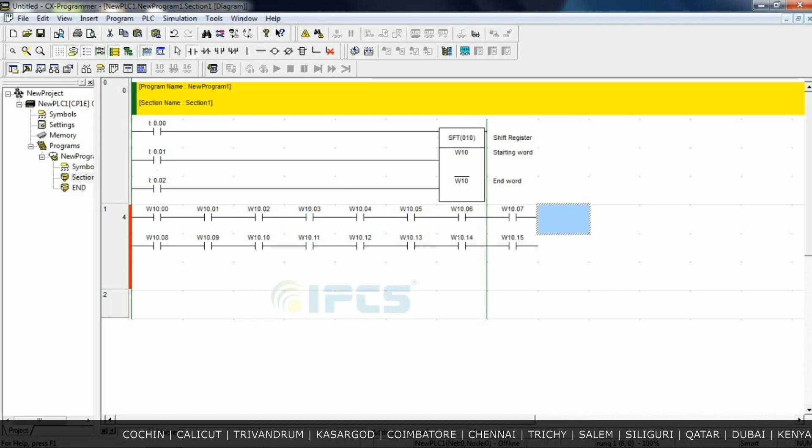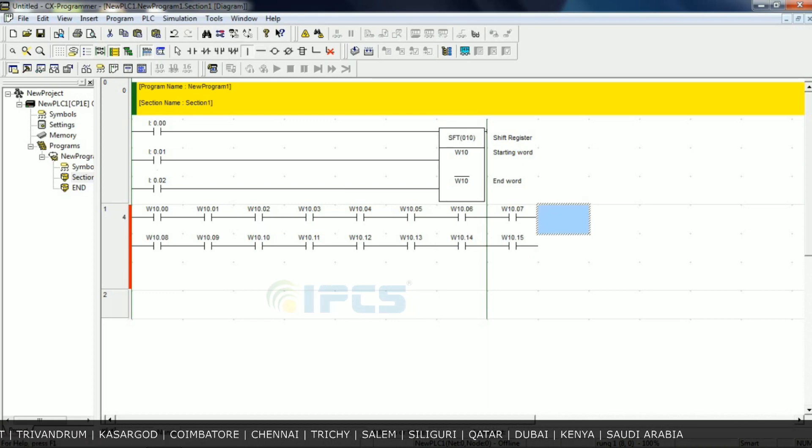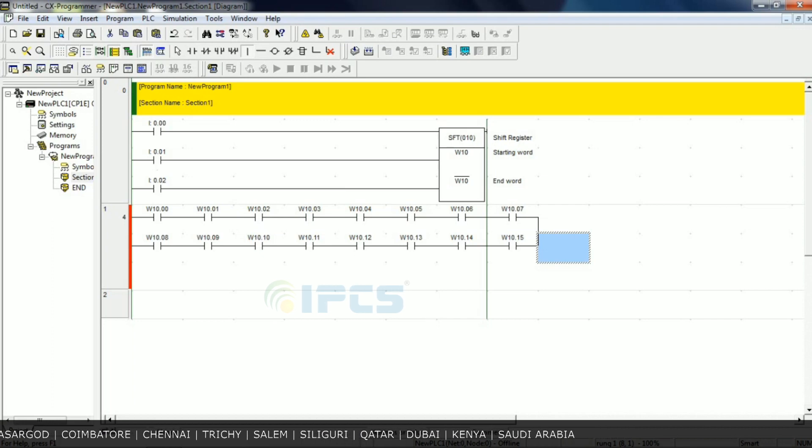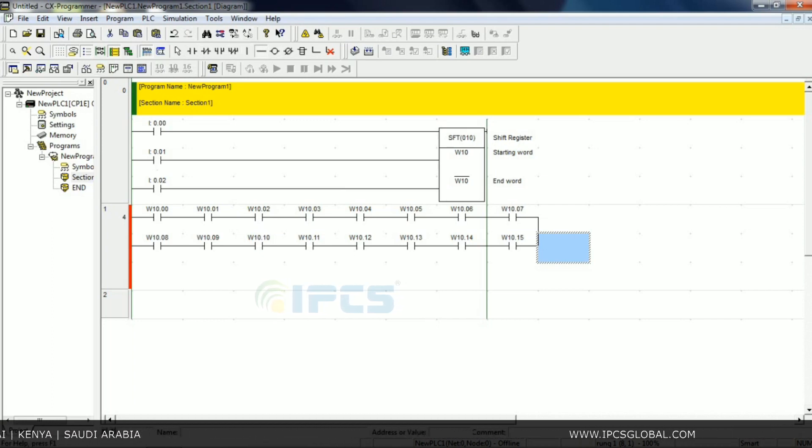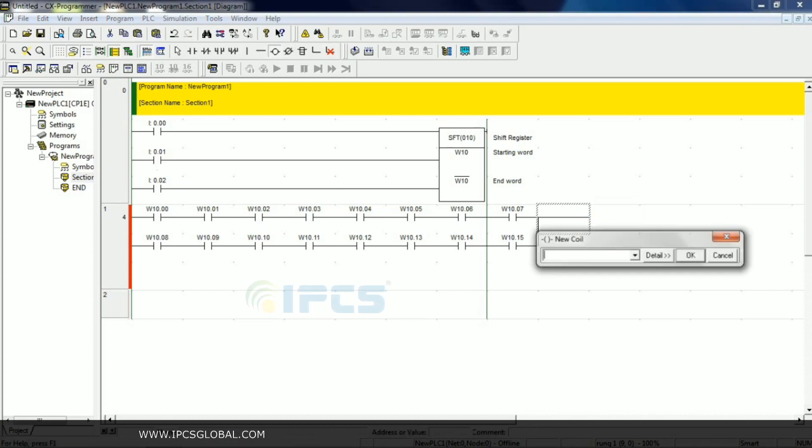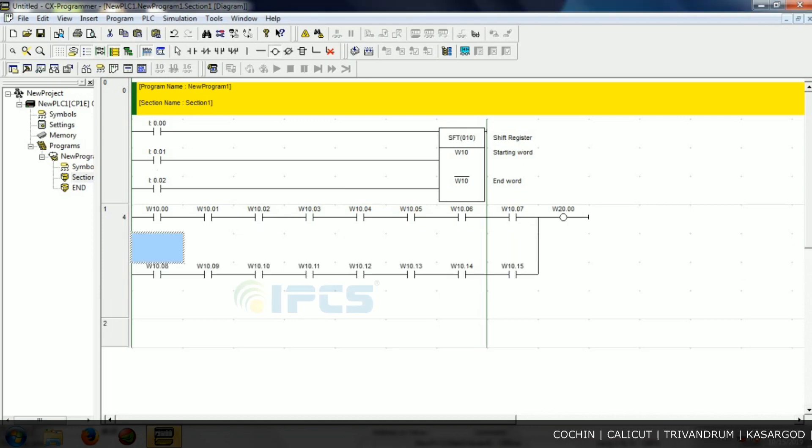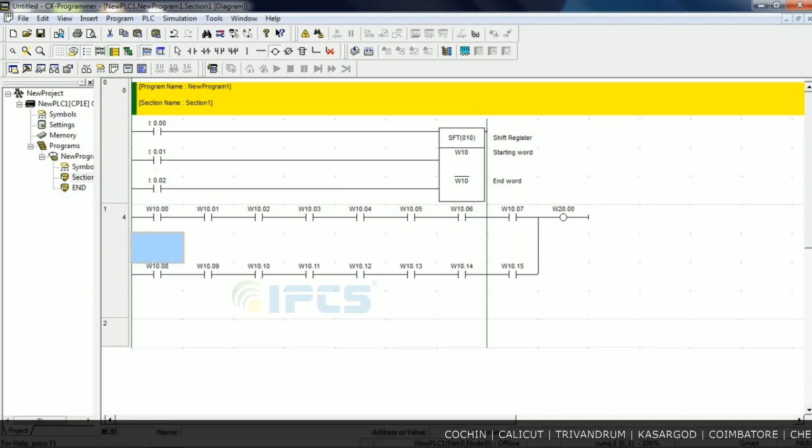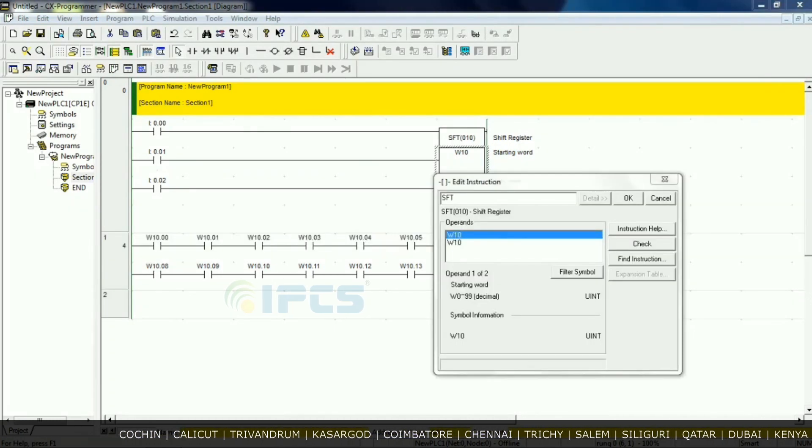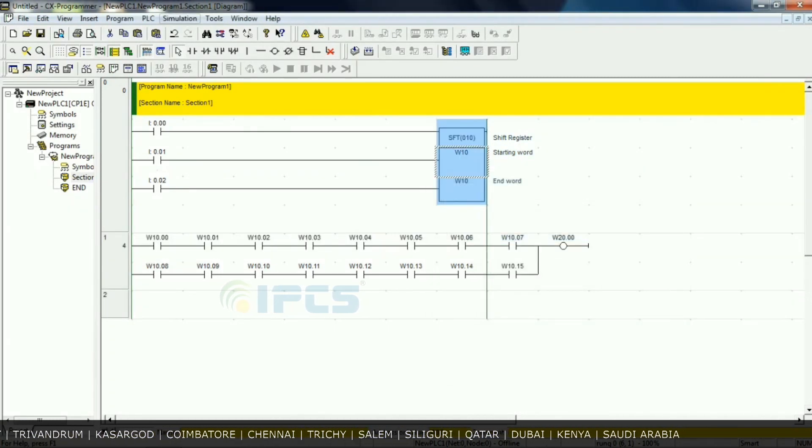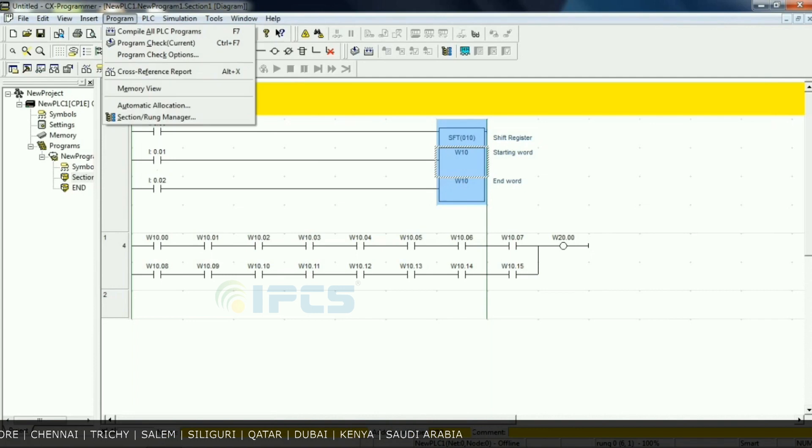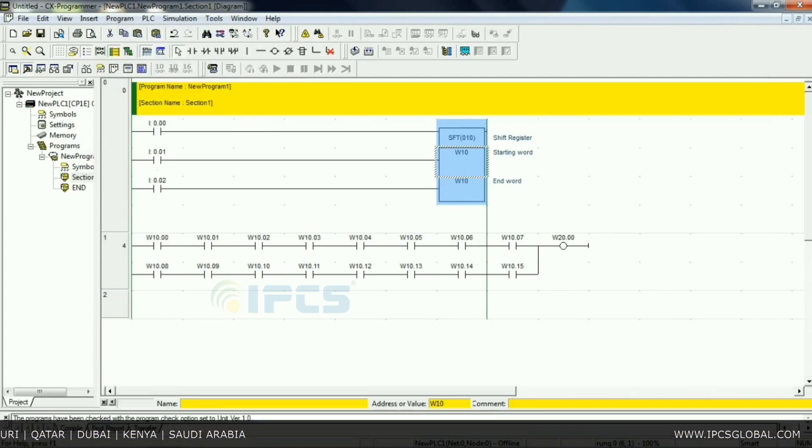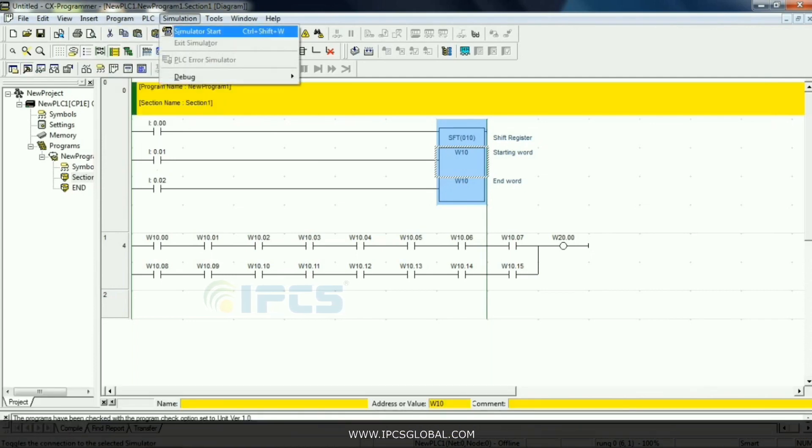At the end, one coil like some memory or output. We give one memory W20.00. Okay, so next compile the program. Yeah, compile. Next, simulation. Yeah, we start simulation mode.